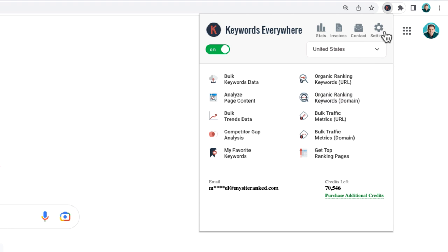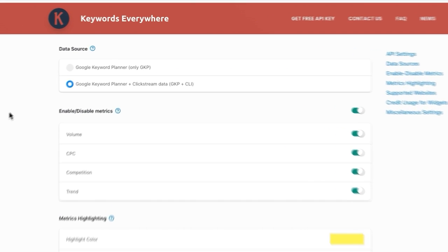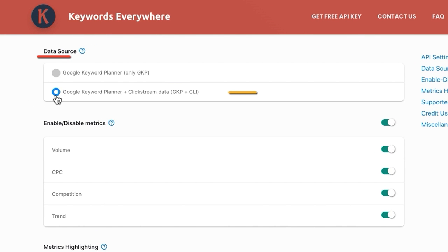Next, I'll recommend some specific settings. To find these, click the gear icon. Under Data Source, make sure this is set to Google Keyword Planner plus Clickstream Data. This will give you a wider variety of keyword results.